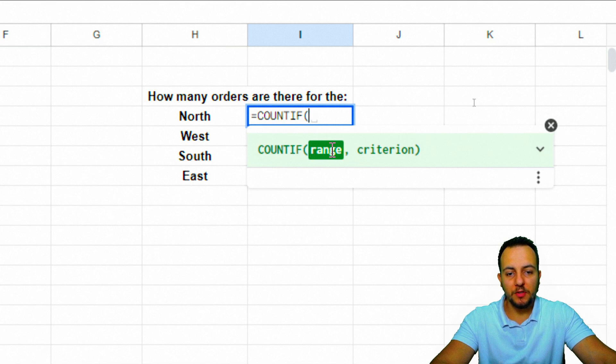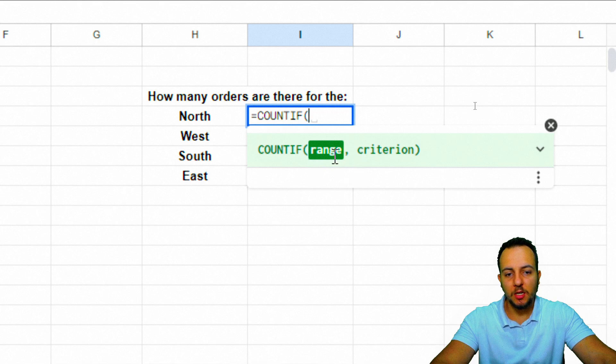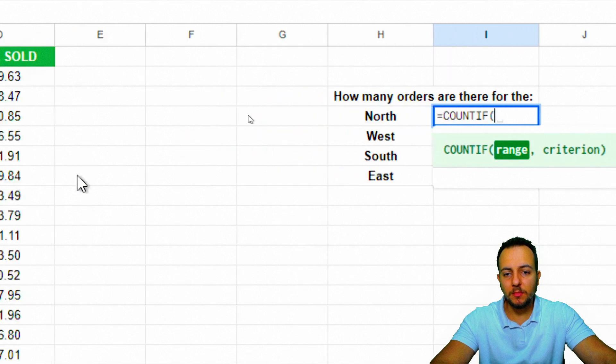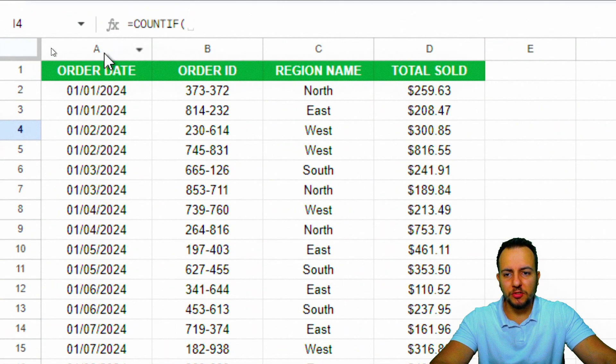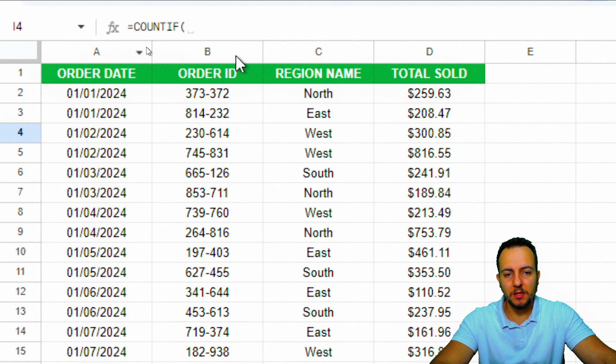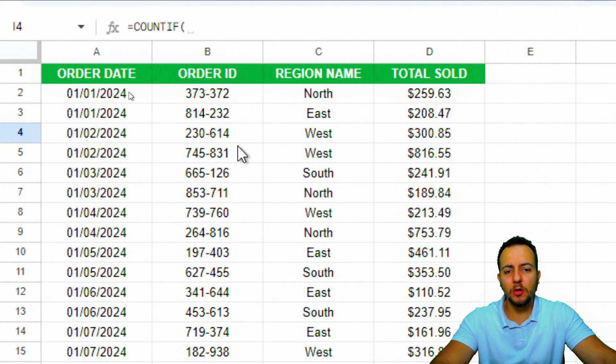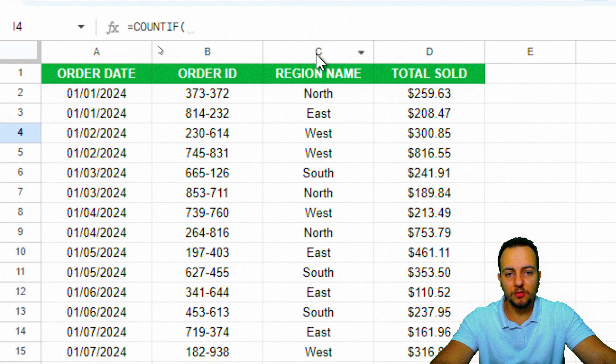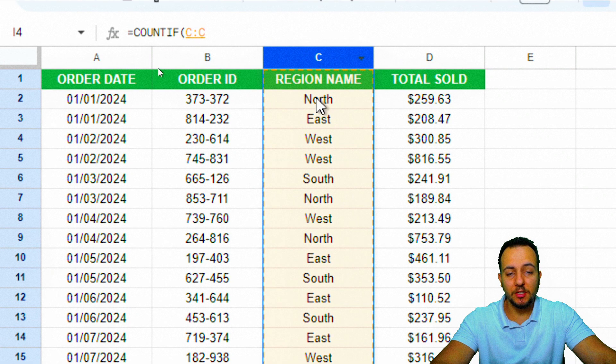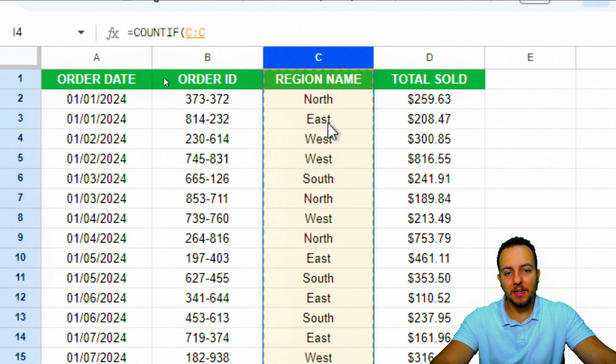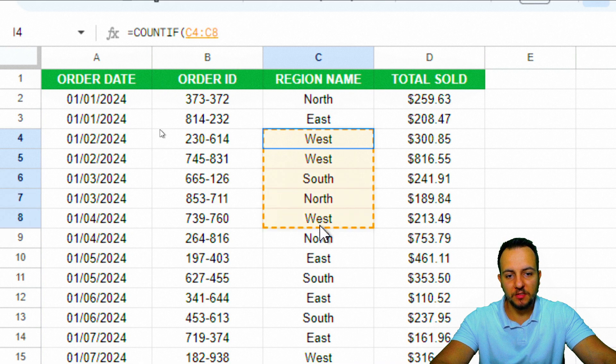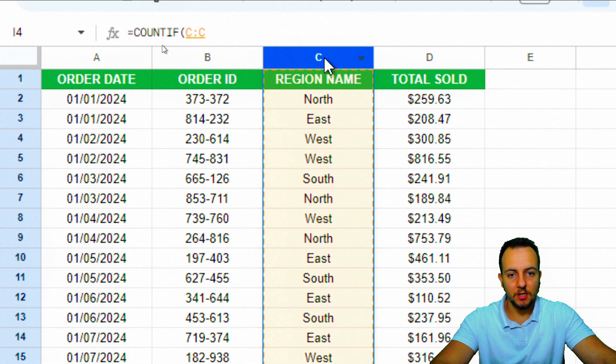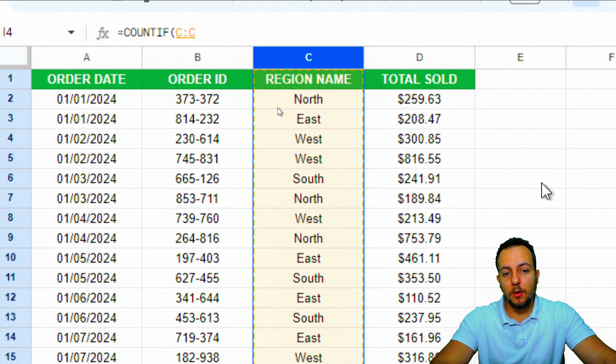The first thing that the COUNTIF function is asking me to input is the range. What is the range we're going to use as the count range? Can I select the first column, or the second one, the third one, the fourth one? What is the column I need to select? I'm going to select the entire column C. I'm going to click here over the letter C. I can either select the entire column C like this, or I can select a specific range. But I'm going to stick with the first option and click over the letter C to select the entire range.